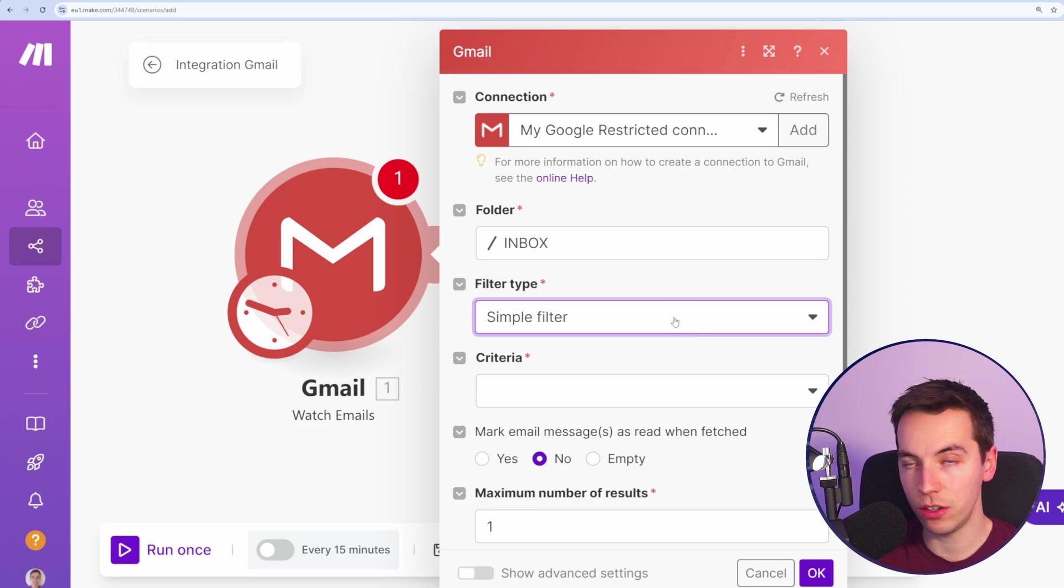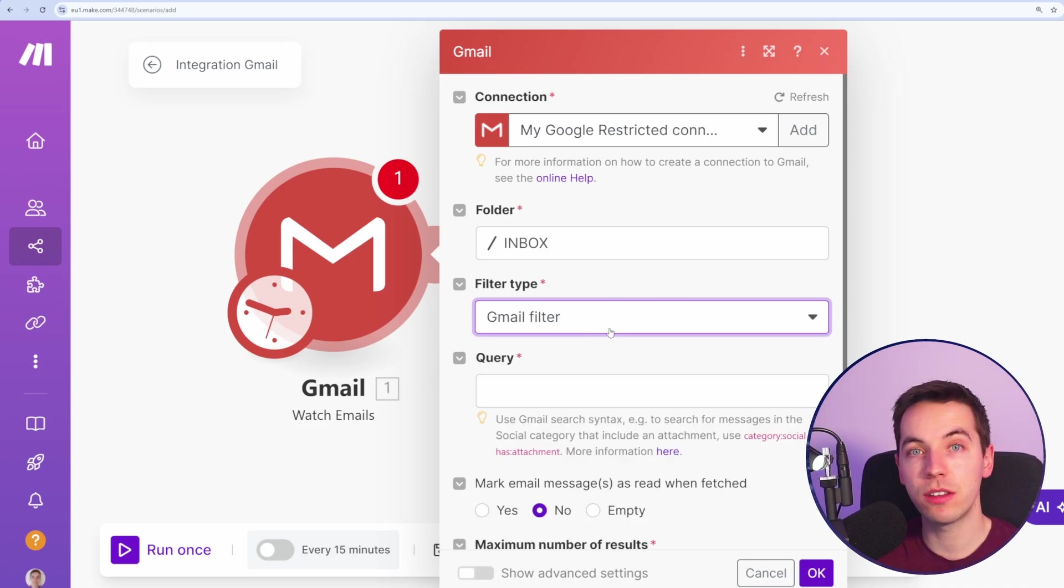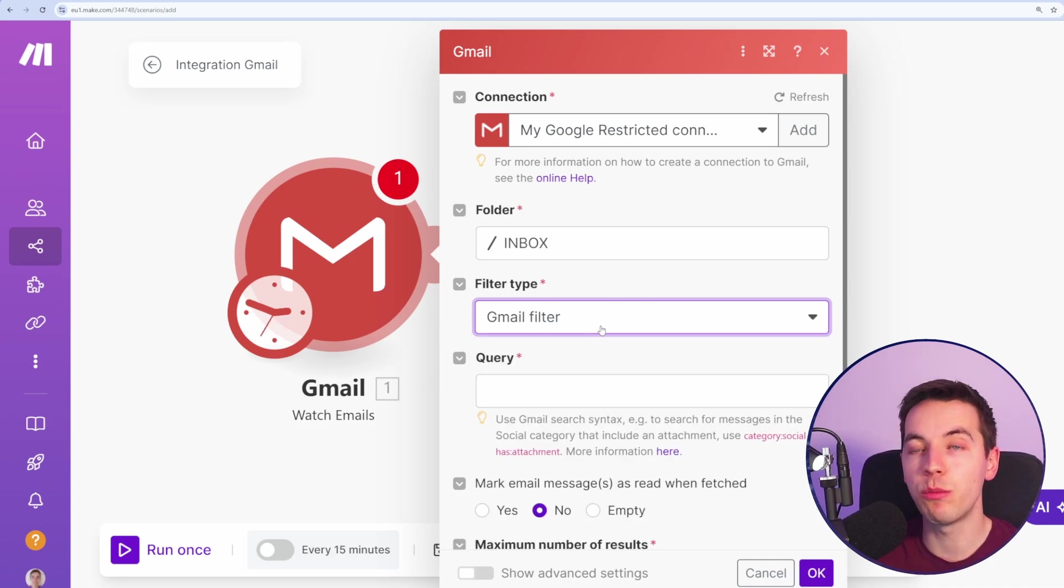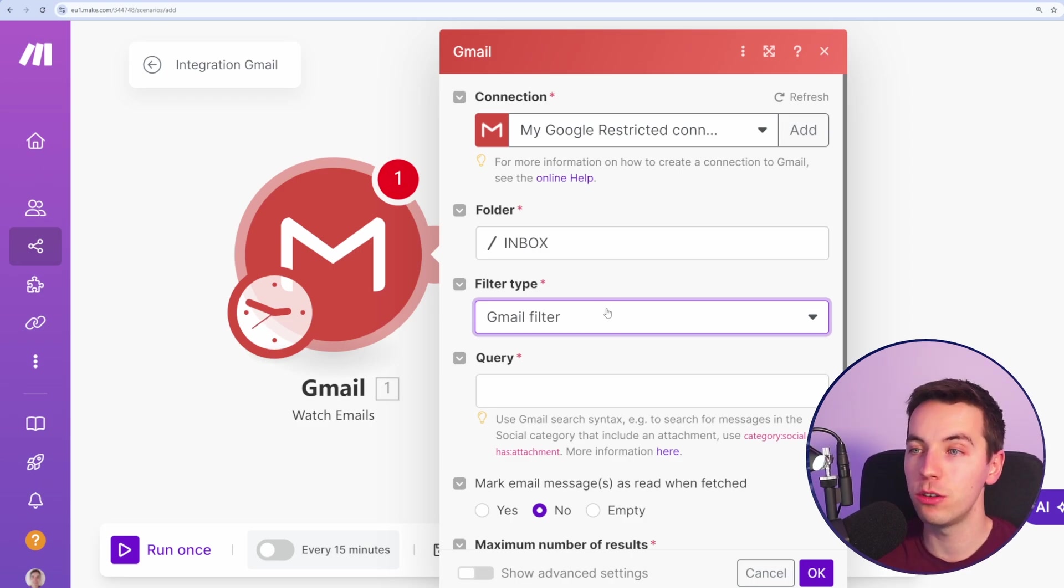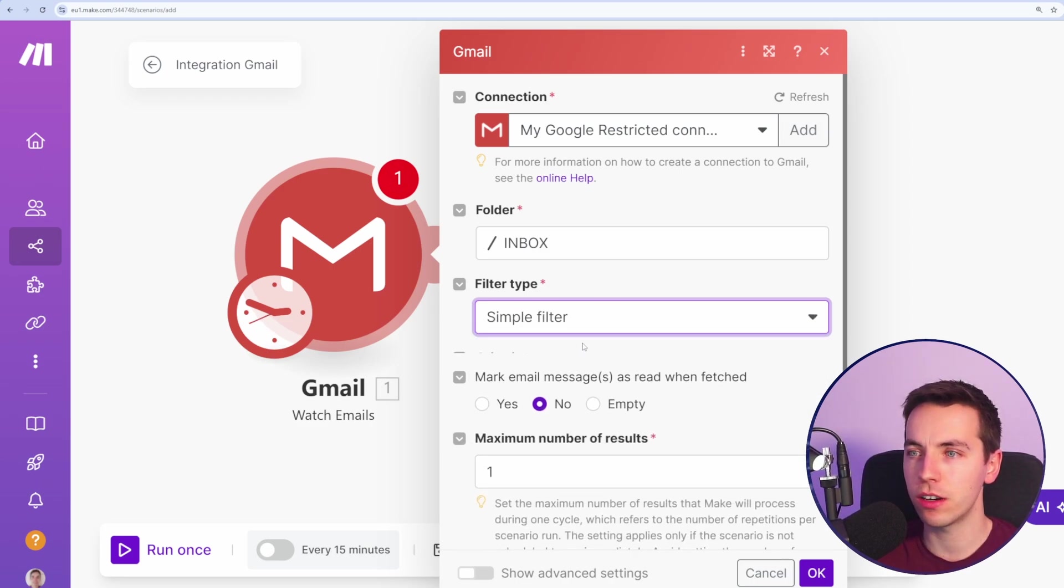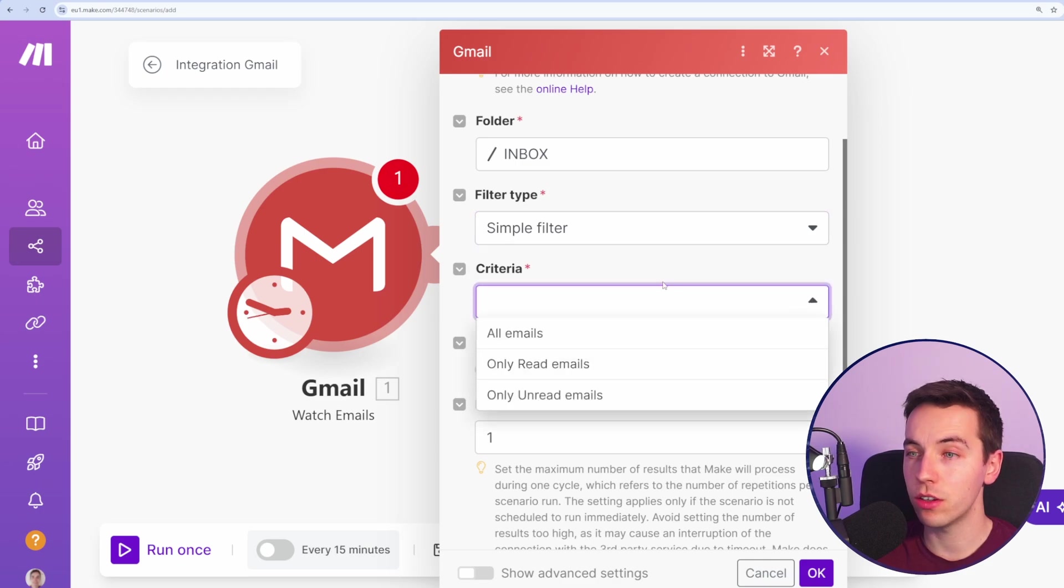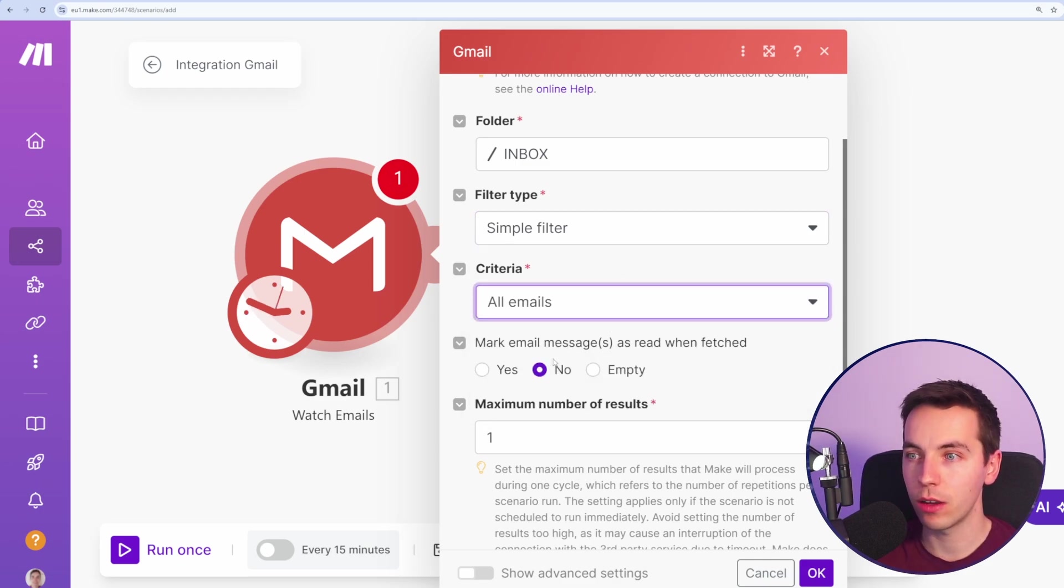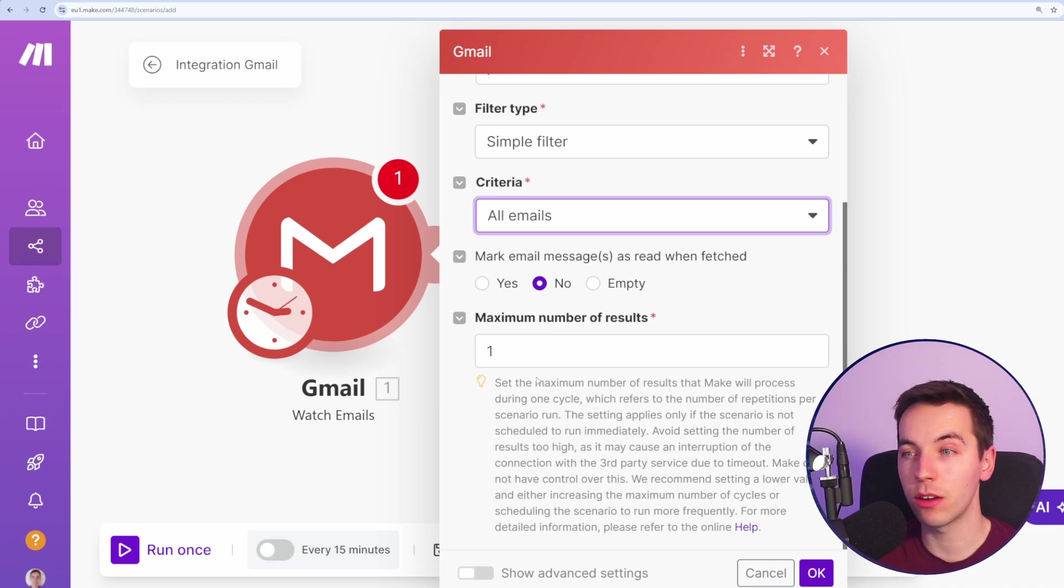Now, to start with, I'm going to use a simple filter. You can use a Gmail filter later on, which adds a lot more control of the types of emails that you want to send to this Google Sheet. In this instance, I'm going to start with a simple filter and I'm just going to select all emails. I'm going to select no here. And then for maximum number of results, I'm going to select one.